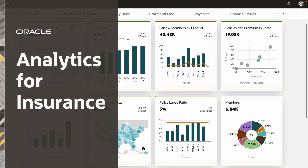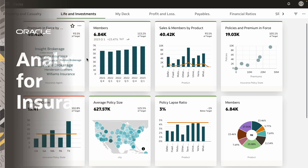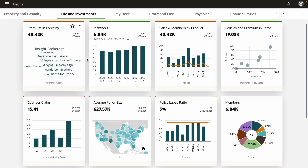Increase visibility into your insurance company's profitability by analyzing customer premiums and claims. Here you have a set of KPIs that provides a holistic view across all your business units. Let's first look at the KPIs and key drivers for life and investment business.